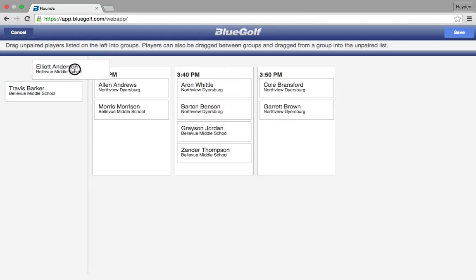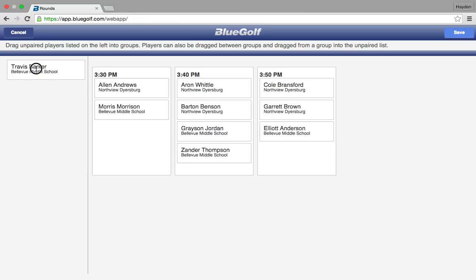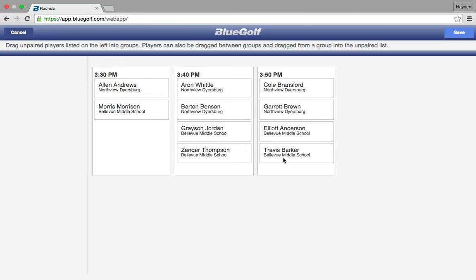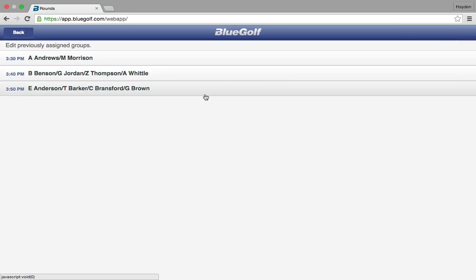We are just dragging and dropping into the appropriate boxes and doing that until there are no names left over in this column. You know you are done when all the players have been moved from this column into one of the starting time boxes. Once you have dragged and dropped all the players into the appropriate starting times, all you have to do is click Save. Once you click Save, you will notice that all the groups have been set up.